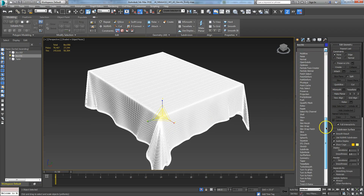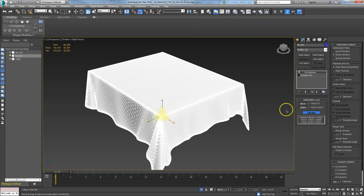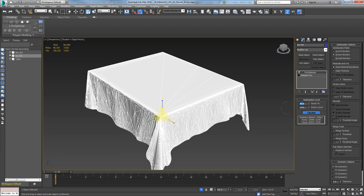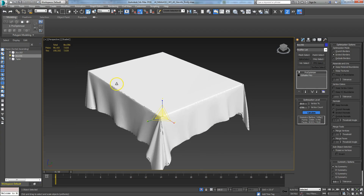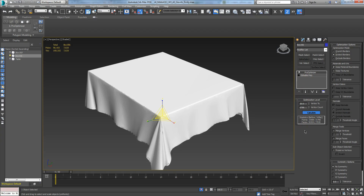Now with Pro Optimizer on and calculated, we kick the value down — from 100 down to 20 — and you'll see it decimate the mesh. I'll turn the wireframe off so you can see what's happening to it. You'll see it's barely changed visually, though there are some strange oddities through the center.